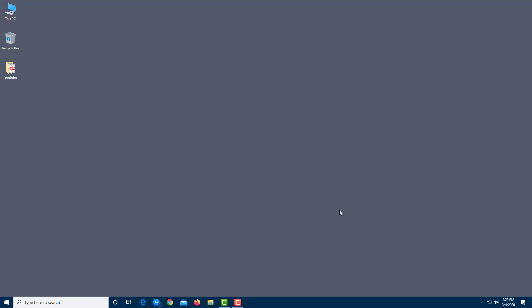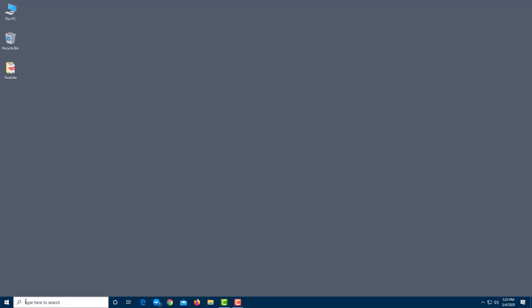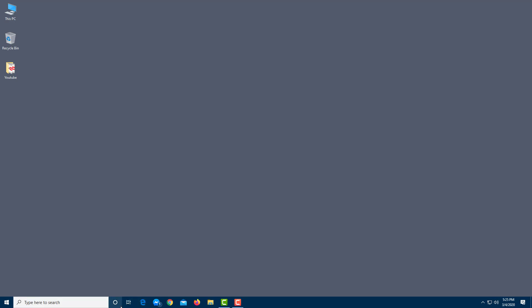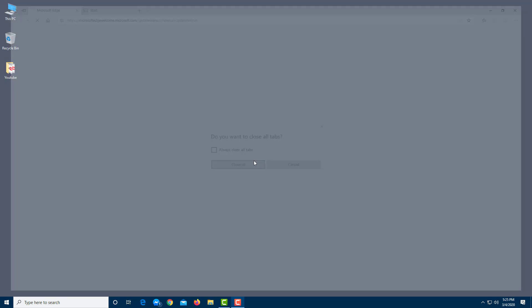Let's talk about the taskbar in Windows 10. At the bottom, this bar is the taskbar. You can access your Start menu from here, and you can search for anything using the Search bar. You can also access different apps — for example, if you want to open the Edge browser, simply click on it and it opens. That's essentially how you start an application using the taskbar. You can also close it from here.